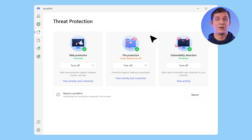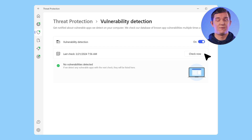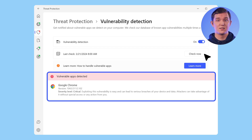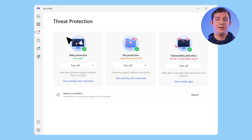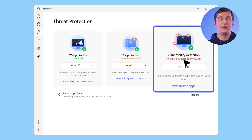Secondly, we updated the vulnerability detection feature card. From now on, if vulnerable apps are found on the device, the word 'protected' in the card will change to indicate how many vulnerable apps are currently present on the device. With these updates, we hope that the status of threat protection and its features will be much clearer, and we are eagerly looking forward to your feedback about these changes.